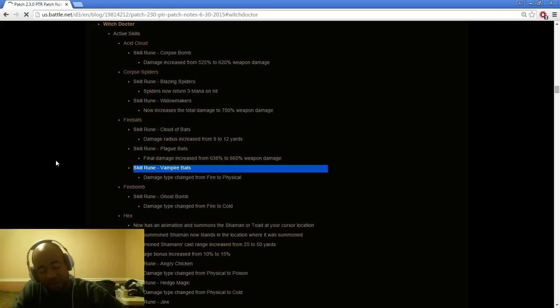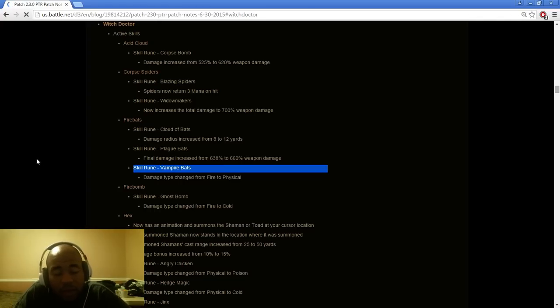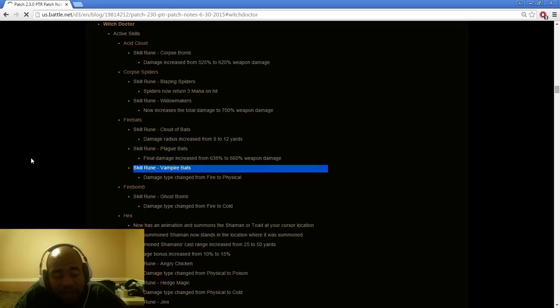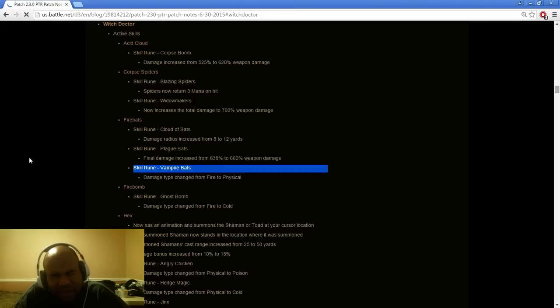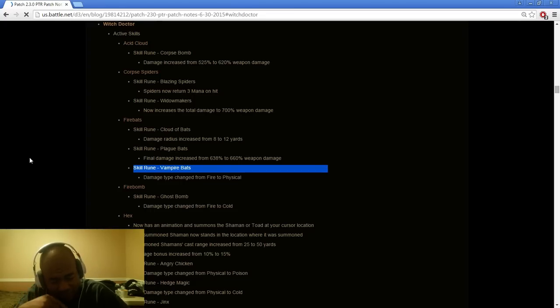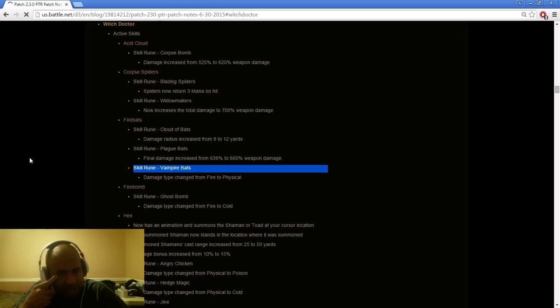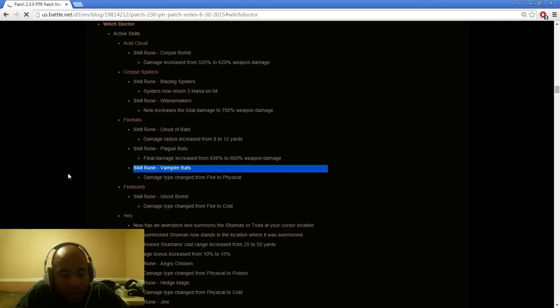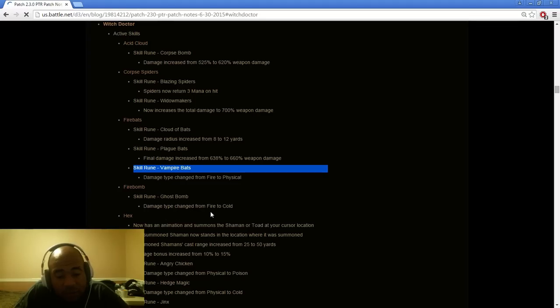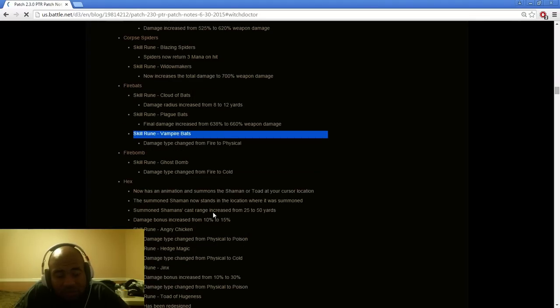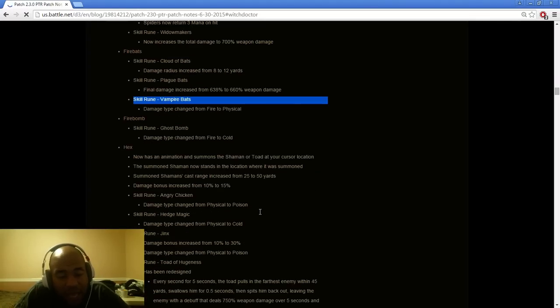I think overall that's going to be pretty interesting for Fire Bats. I think if you do run that you might have to have something that makes it so you don't get knocked back because you would have to use a certain type of bracer that makes so you don't get knocked back because that's the biggest drawback to using Fire Bats. Ghost spawn damage change from fire to cold, not a big deal there.